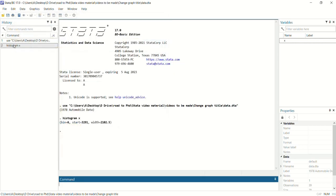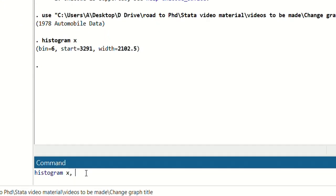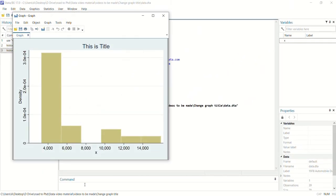Now if you want to add the title for this graph, we will add the command: histogram x, title() and within the brackets add inverted commas and write whatever you want as the title. So I will write 'this is title', press enter, and now you can see the title of the graph is there.